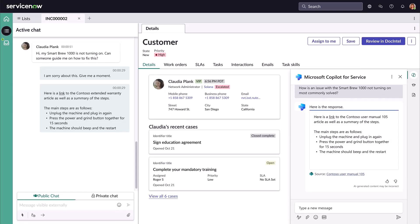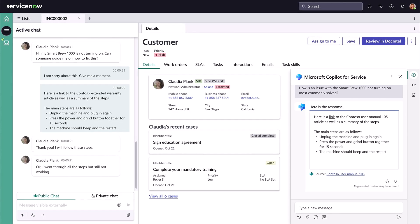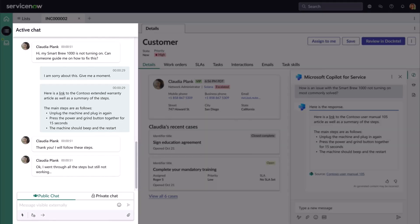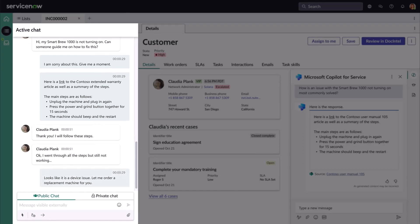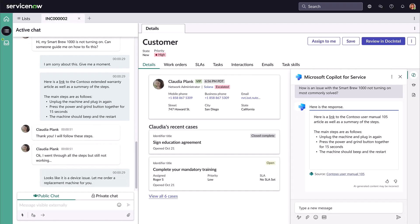Unfortunately, after Claudia tries all the troubleshooting steps, the Smart Brew 1000 is still not working. John identifies that there's a device issue and agrees to replace the coffee machine with a new one.